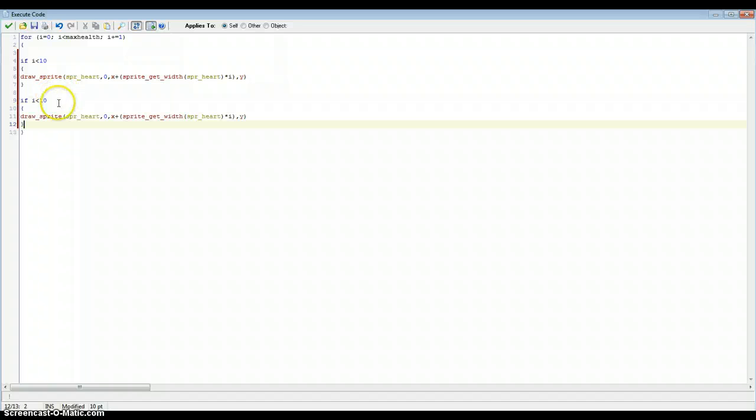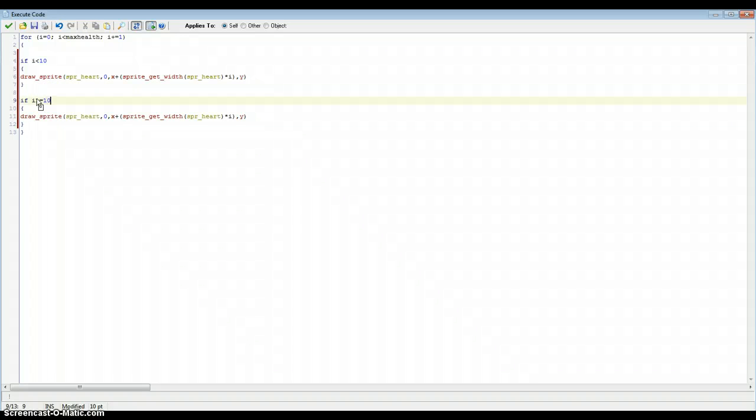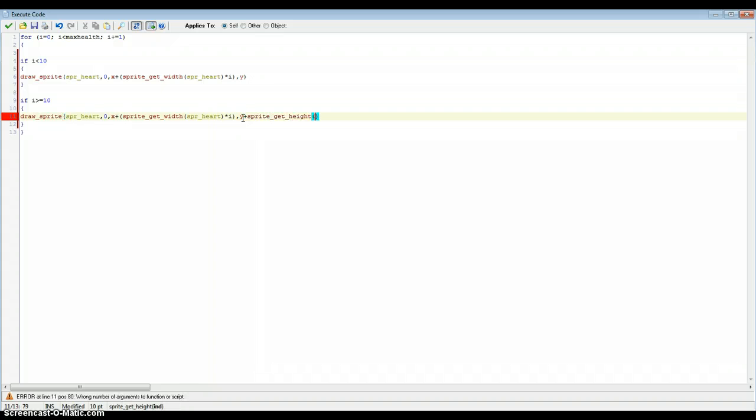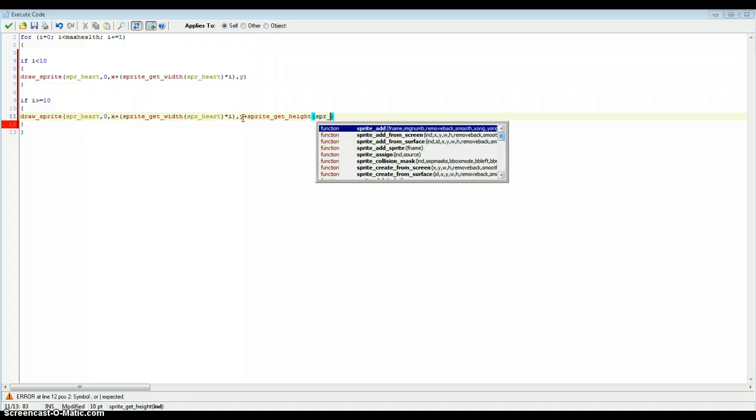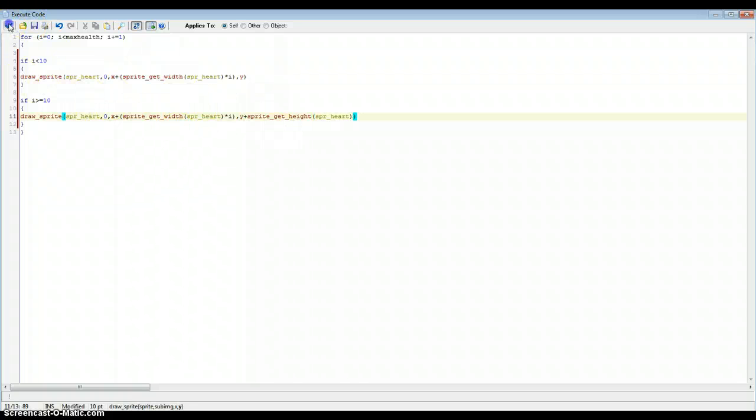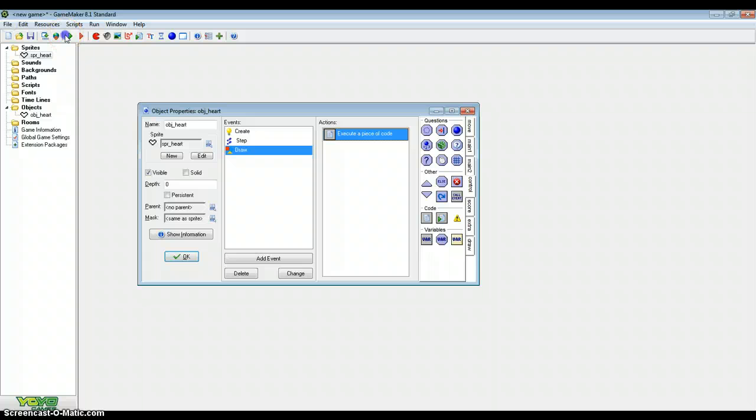Now the second one would be, if i is above or equal to 10. So change that. And then just change this y thing to y plus sprite get height, spriteHeart. There we go. So now that's for the first row and that's for the second row. We can probably test this now. Just to see. We won't be able to use the arrow keys yet. Remember to add the room. It's going to be where it's placed.